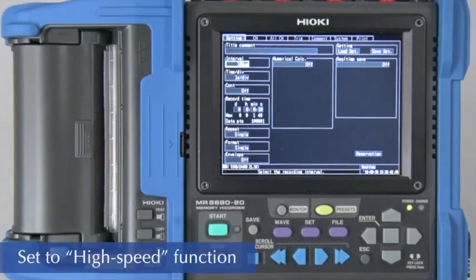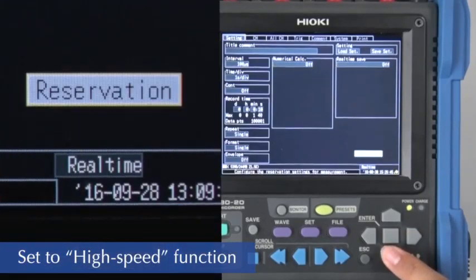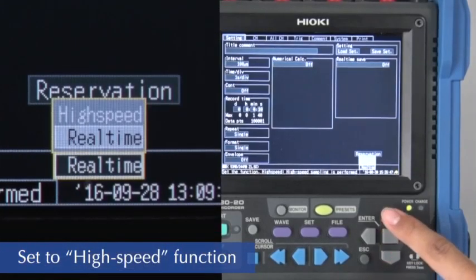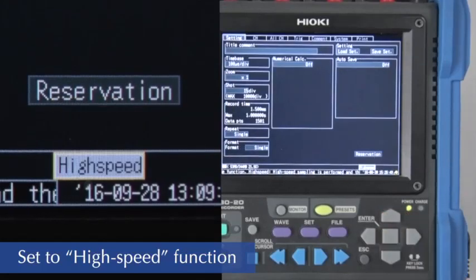To begin, use the cursor to set the Memory HiCorder to the high speed function in order to make high speed measurements.